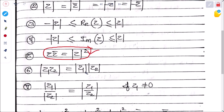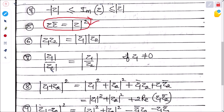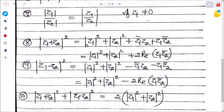|z₁·z₂| = |z₁|·|z₂|; |z₁/z₂| = |z₁|/|z₂|. Also, |z₁ + z₂|² = |z₁|² + |z₂|² + 2·Re(z₁·z̄₂), and |z₁ − z₂|² = |z₁|² + |z₂|² − 2·Re(z₁·z̄₂).